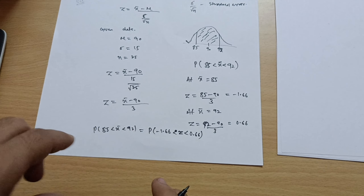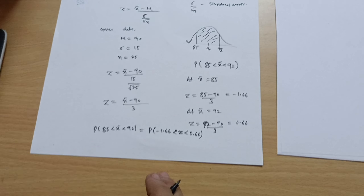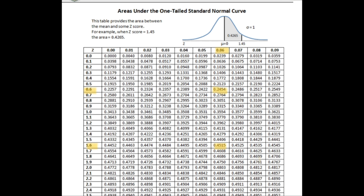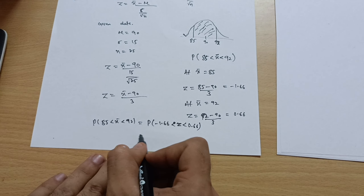Looking up the values in the normal distribution table: for z = 1.66, go to row 1.6 and column 0.06 — the value is 0.4515. For z = 0.66, go to row 0.6 and column 0.06 — the value is 0.2454.